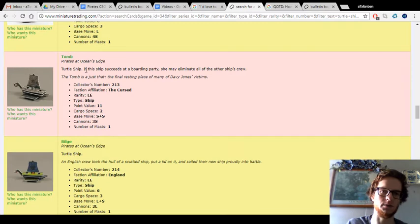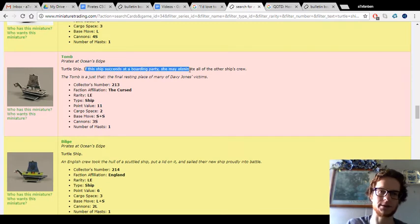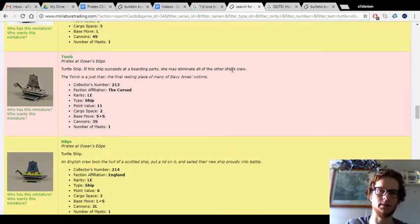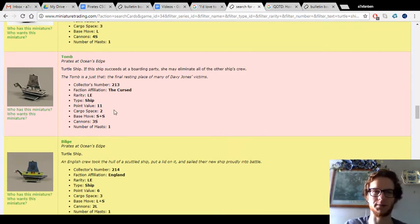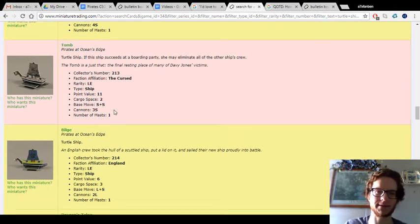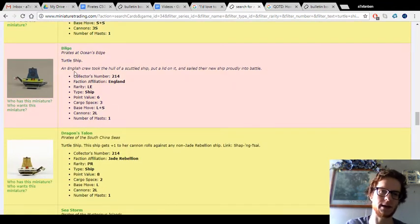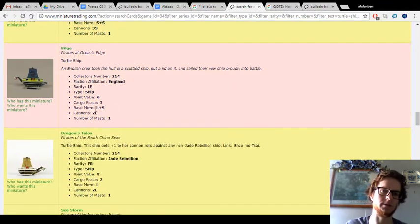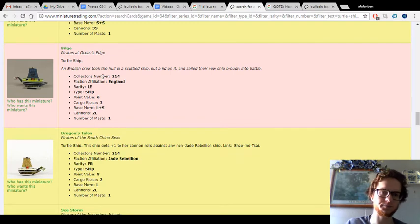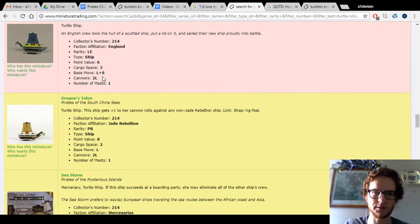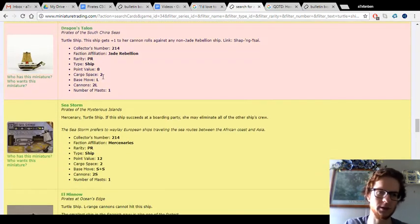Like, the Tomb has the Massacre ability, but she's not going to win many boarding parties with only one mast. The Bilge is an exception to that. This is an English turtle ship that's very good. Good speed, cannon, cargo. Just a very good ship in general.